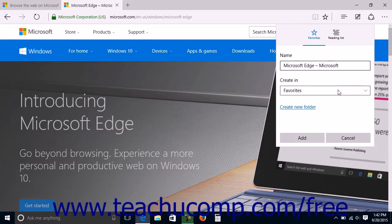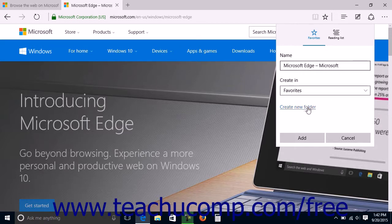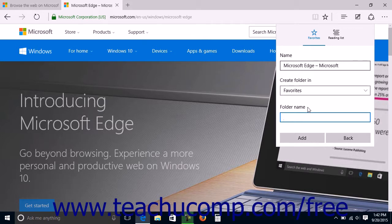If you want to create a new Favorite folder within which you can store the link to better categorize your favorites, you can click the Create New Folder link in the fly-out pane. Then type the name of the new folder into the folder name field that appears.